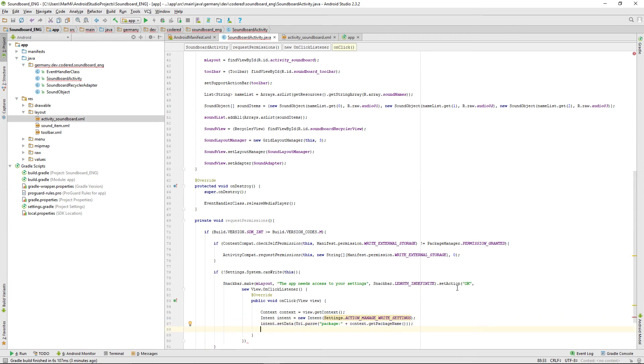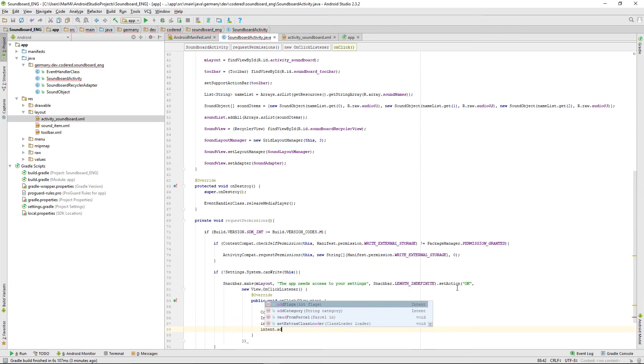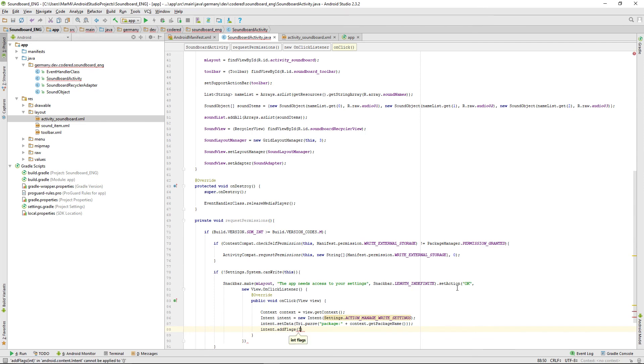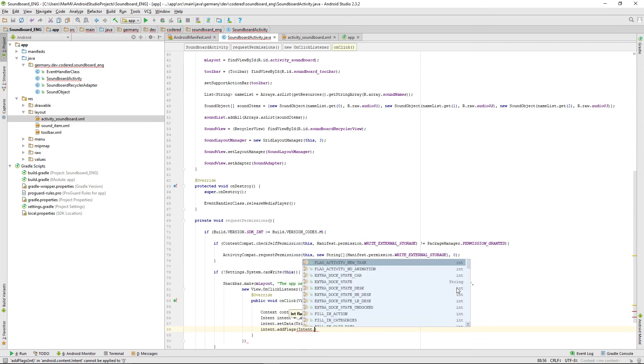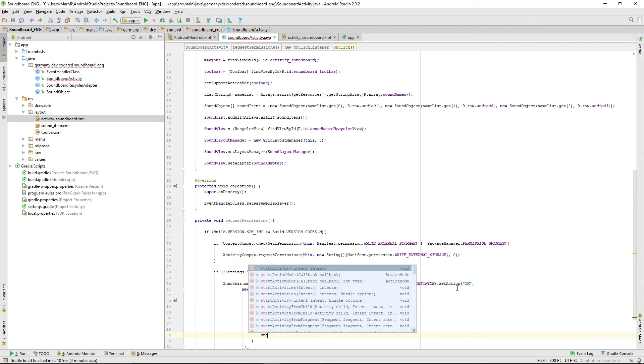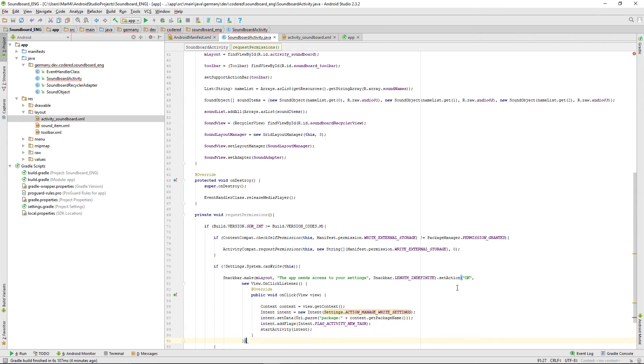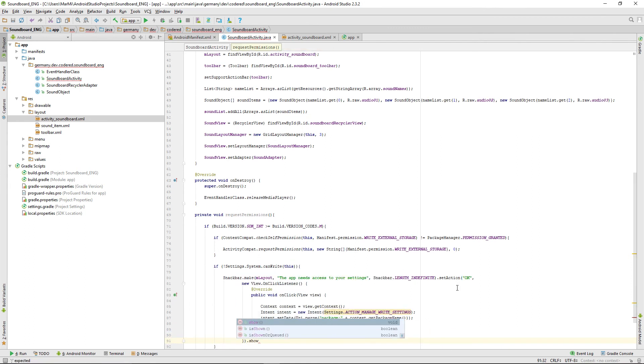And we want to add a flag, intent.flag_activity_new_task, and just start a new activity on that intent. Then we just have to show the snack bar.